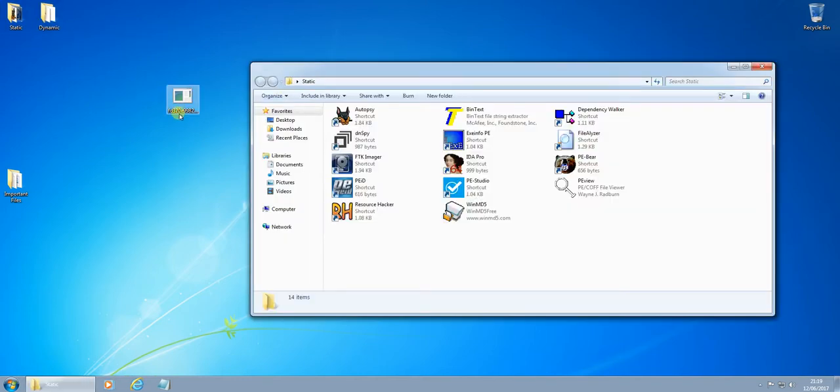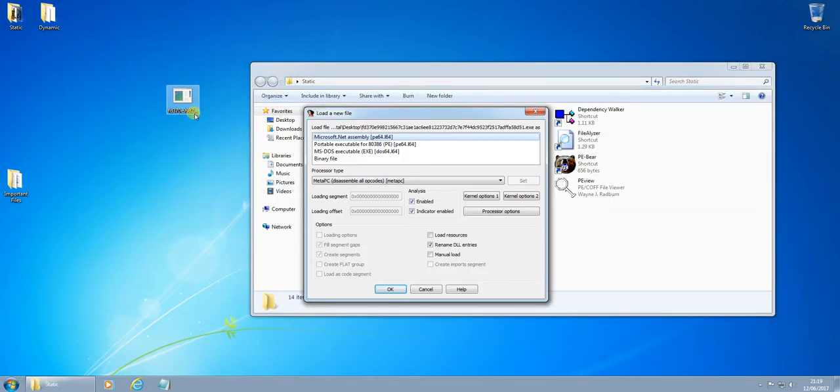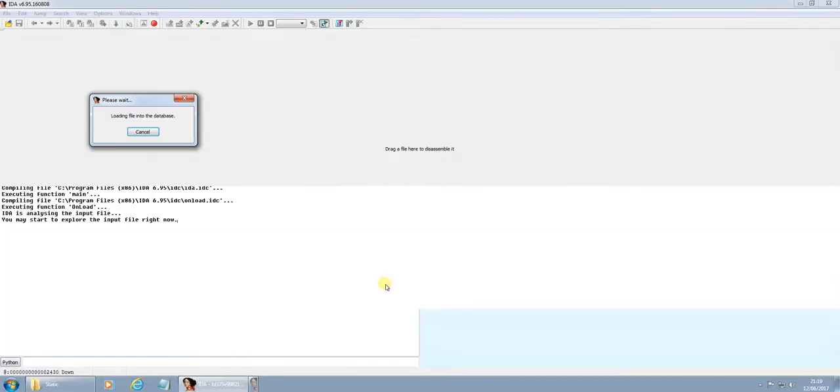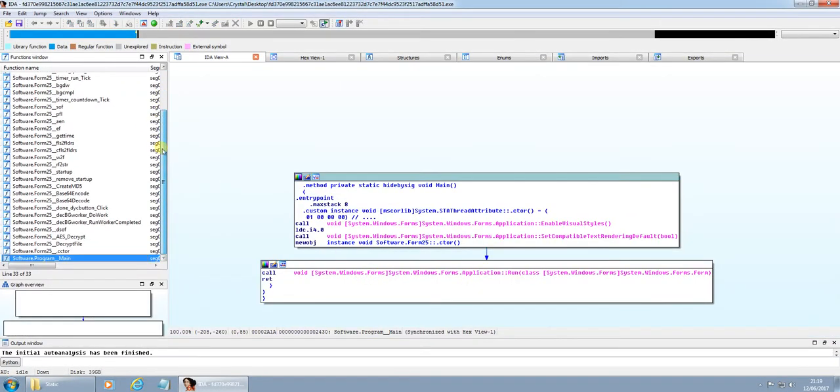So as usual, we'll jump over here and try and open this in IDA Pro. We can see here it's Microsoft .NET assembly. So this isn't going to be the best place to look at it. We'll just have a quick look and see some functions here.